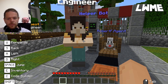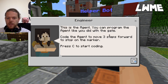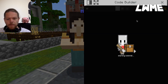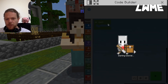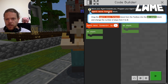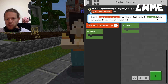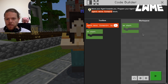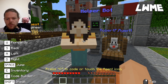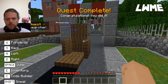Current quest: talk to the engineer. This is the agent - you can program the agent like you did with the gate. Code the agent to move three steps forward and stop on the marker. It's going to load just the blocks we need - very simple. There's also a help button at the top. Click it and it literally tells you: drag the agent move forward block from the toolbox into the on-start block and change the number of steps from one to three. Drag it in, change it to three, press start - the agent disappears through the next gate.